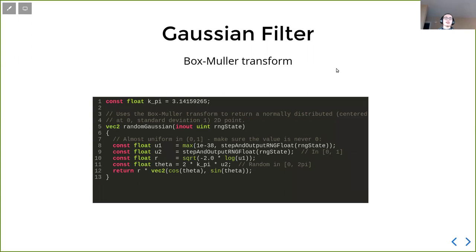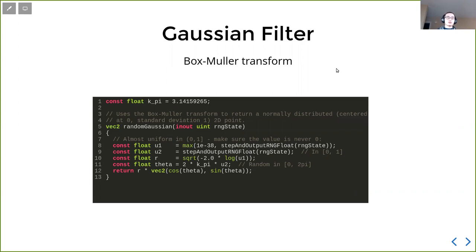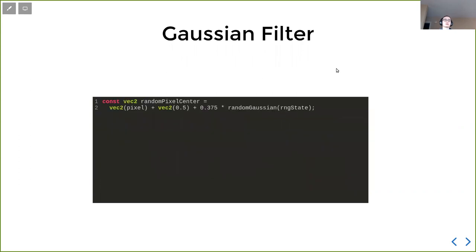The code is surprisingly simple. I thought this code would be really hard, but it's surprisingly simple. We just follow this called Box-Muller transform that you can search on Wikipedia. And after that, we have Gaussian distribution. To use the Gaussian distribution, when we generate this random pixel center, we call this random Gaussian function and we have some scaling factor.